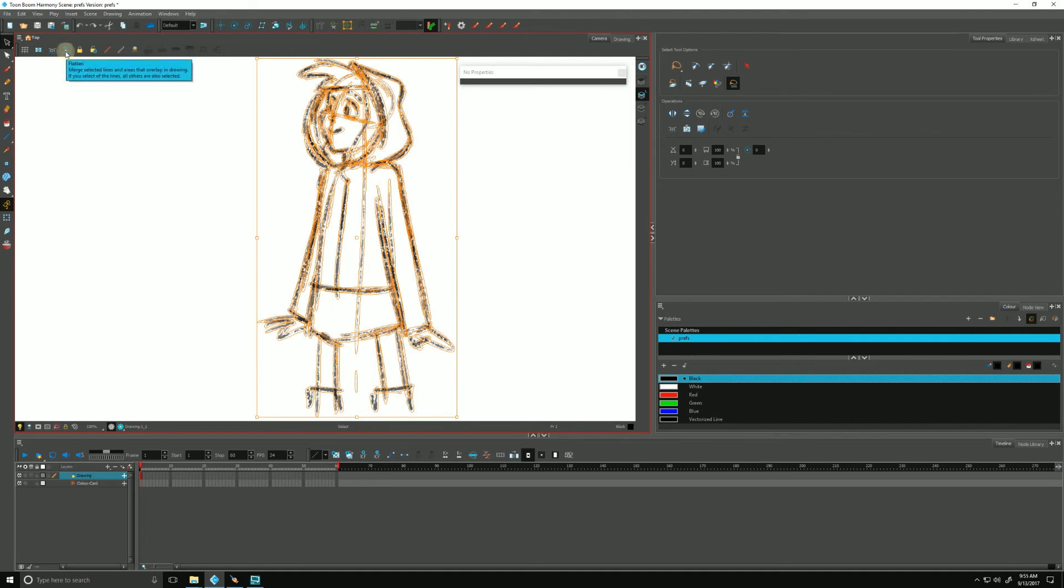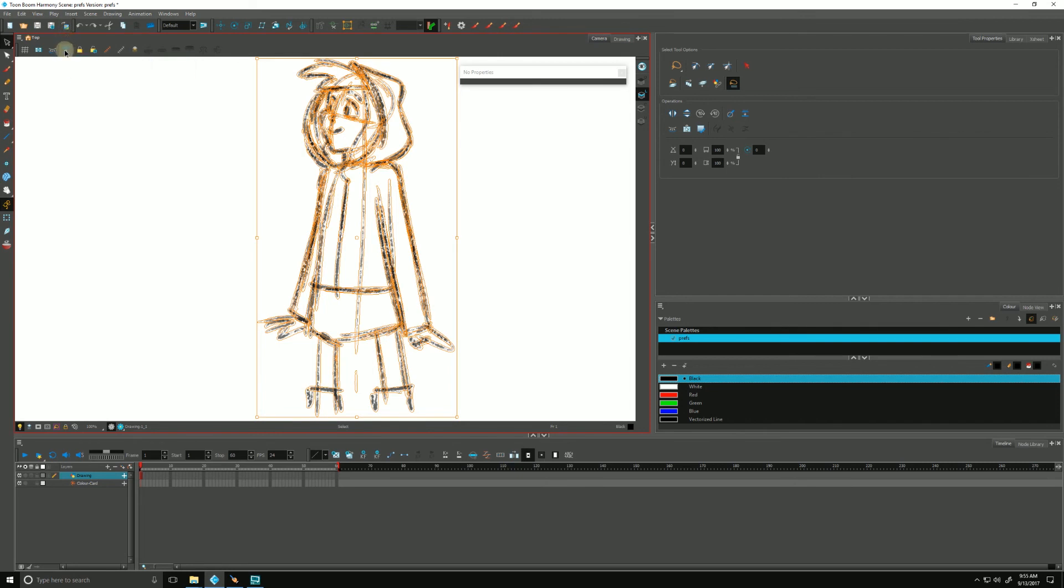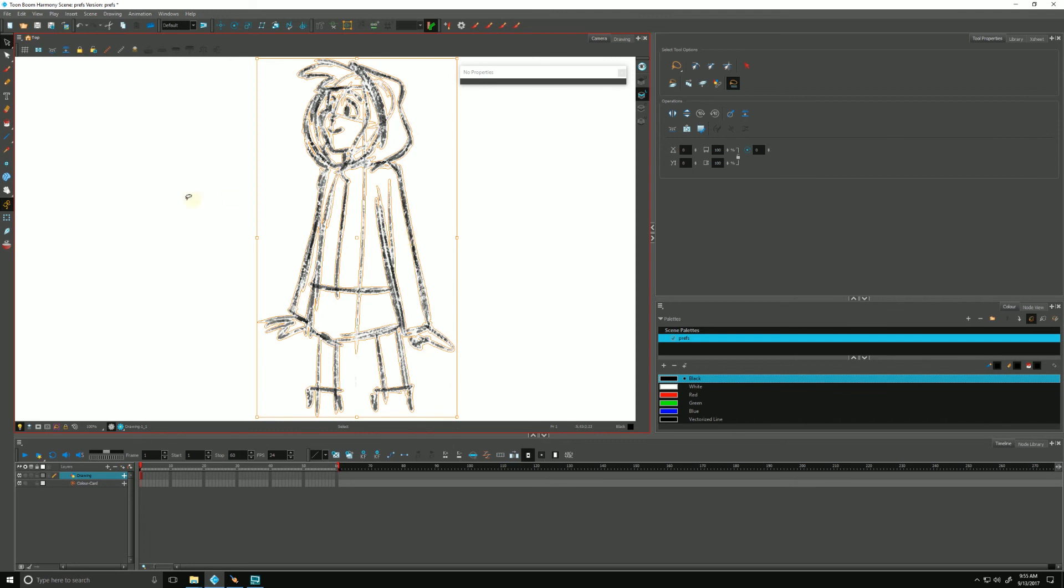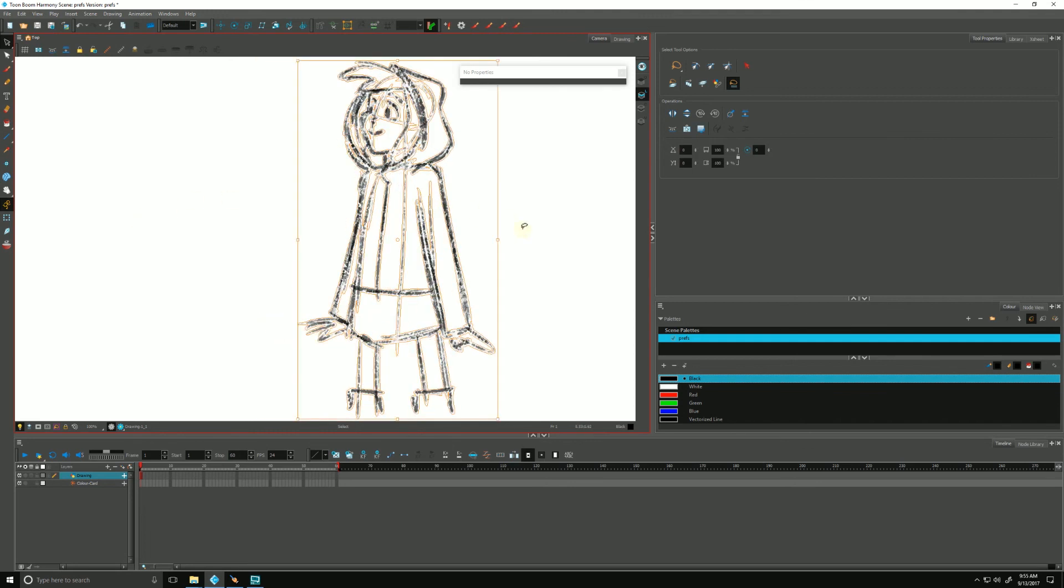There's an icon up here that says flatten. We're up here in our camera view, pardon me. If I click this guy, I'll do it again just to demonstrate. You can see now I can no longer click those little pieces that were defining her arm over here. She's now been reduced to one piece of artwork.